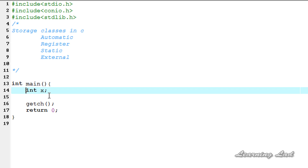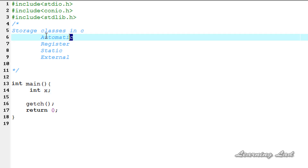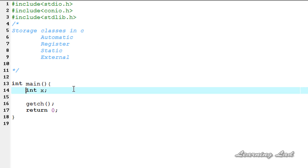The storage class also defines the life of a variable — how long it's going to exist. In previous tutorials we weren't using the storage class, and the compiler didn't give any error, because the default storage class is used if you don't specify one. The default storage class is the automatic storage class.